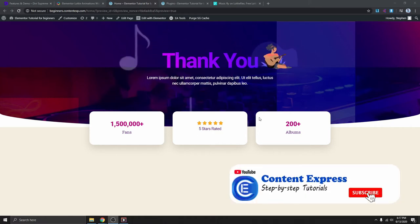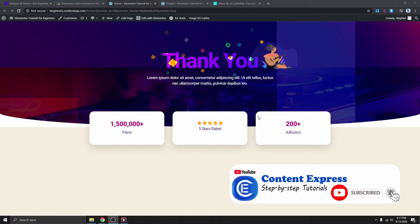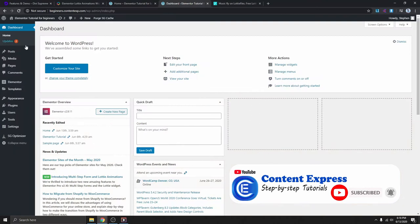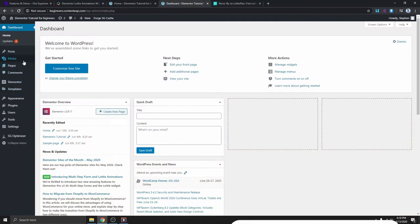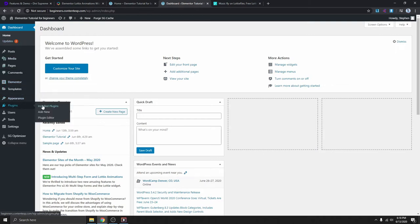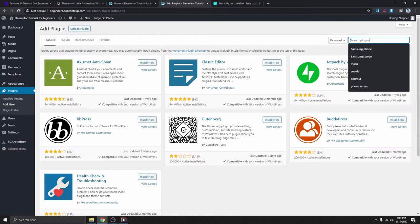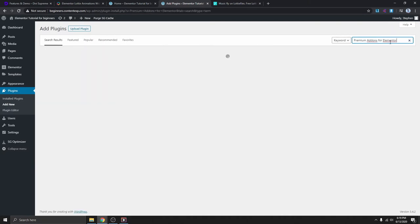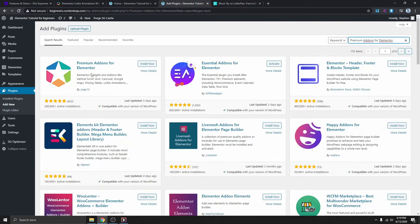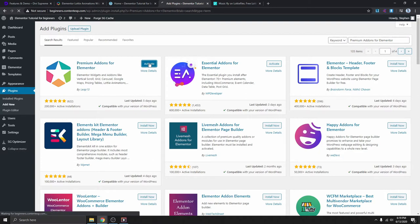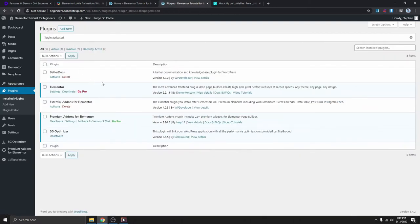I'm going to show you how I did this and how you can add pretty much any animation you want on your website. I'm logging into my WordPress dashboard right here. The first thing we need to do is get the plugins we need for this tutorial, so we go to Plugins, then Add New, and search for 'Premium Add-on for Elementor' — this is the plugin we're going to need for the animation. Click Install Now, then Activate.